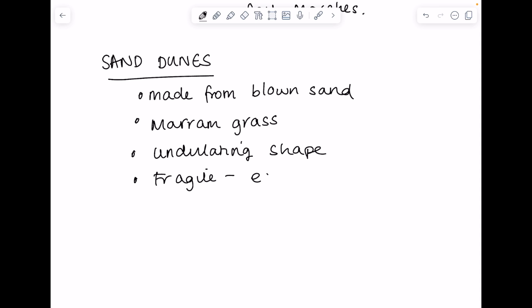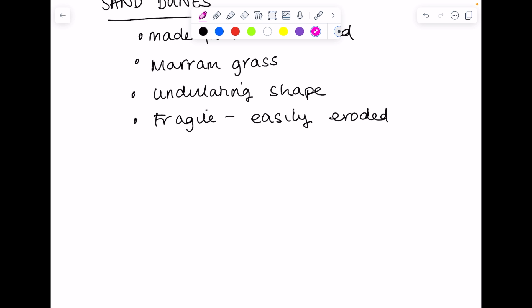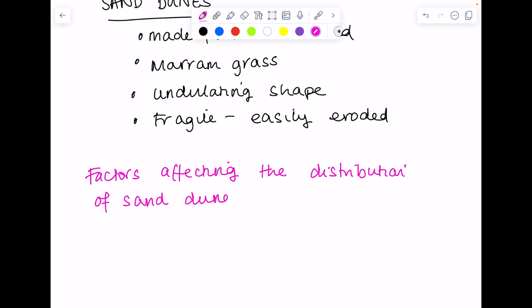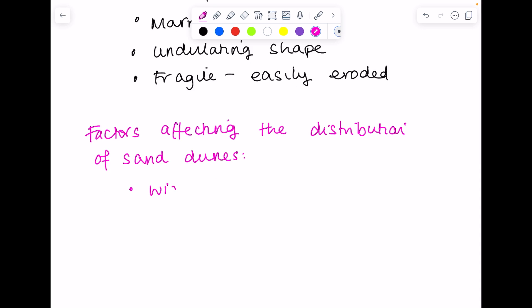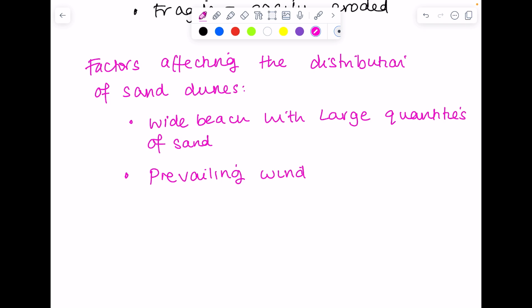So they are easily eroded, particularly by high winds. What factors affect the distribution of sand dunes? First up, a wide beach with large quantities of sand is needed in order for a sand dune to form. So the prevailing wind needs to be onshore, that means blowing from the sea to the shore.